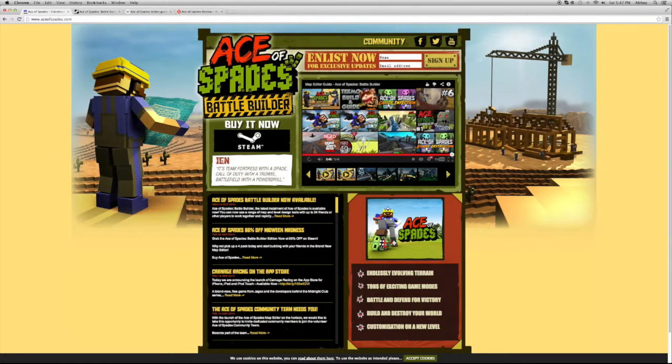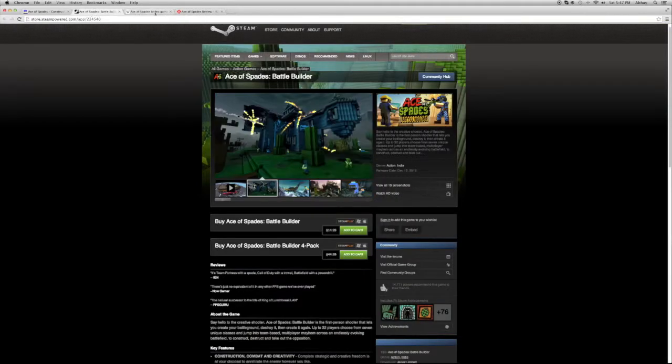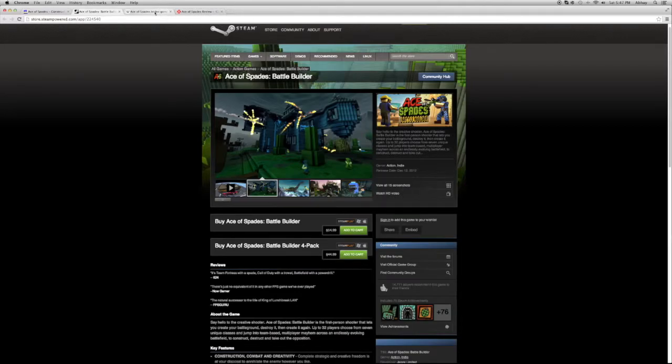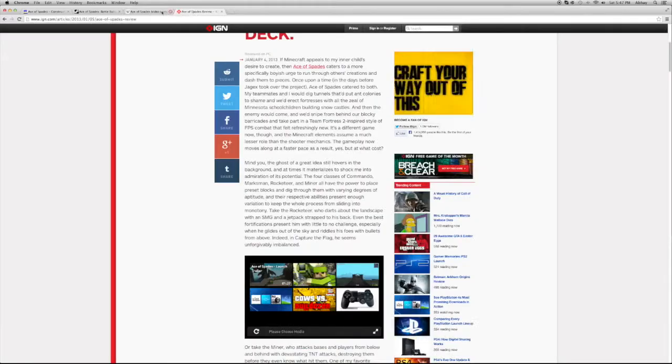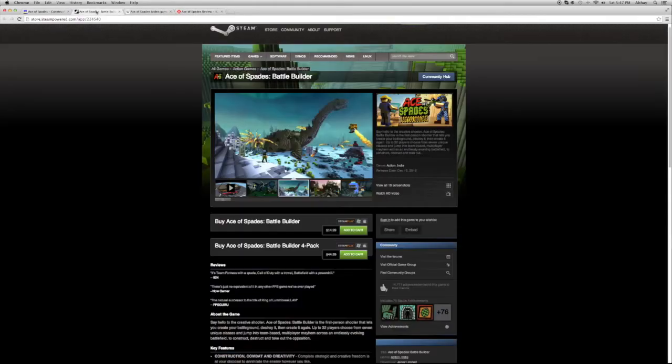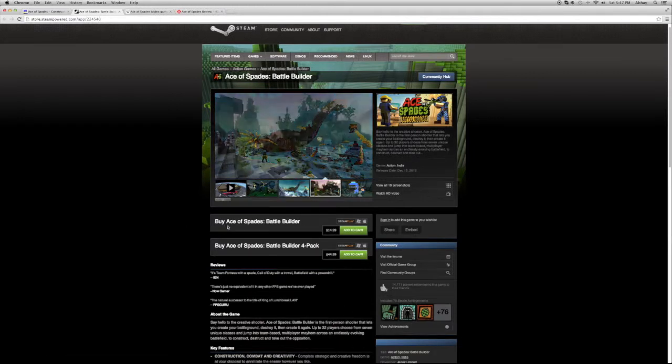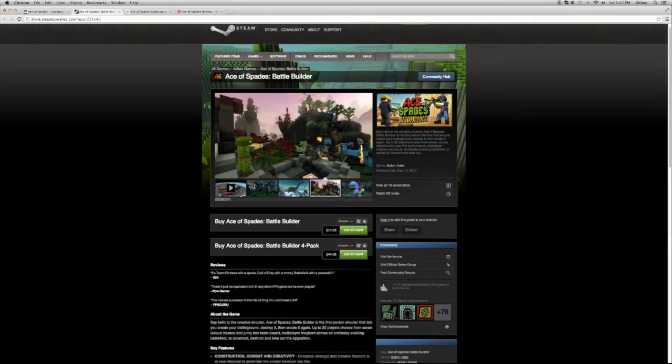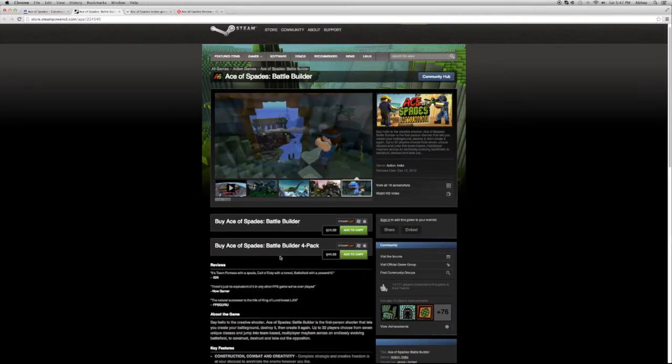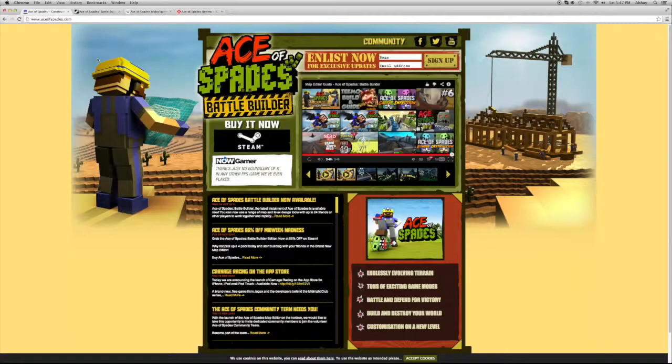Personally I haven't played it, but I think I have researched enough to talk about it. You can get it through Steam and you have to buy it for $15 which is the Spades Builders Pack or Battle Builder Pack.